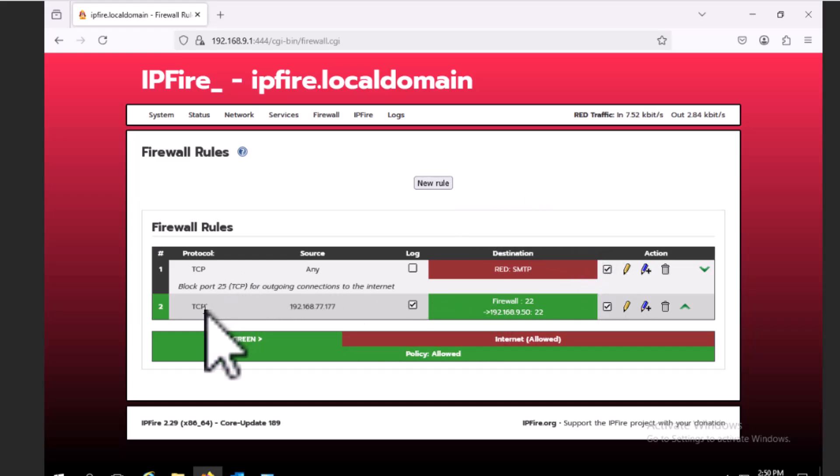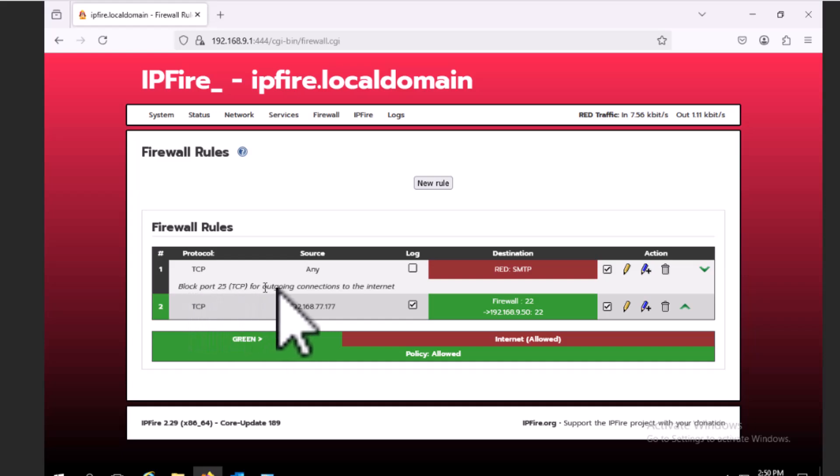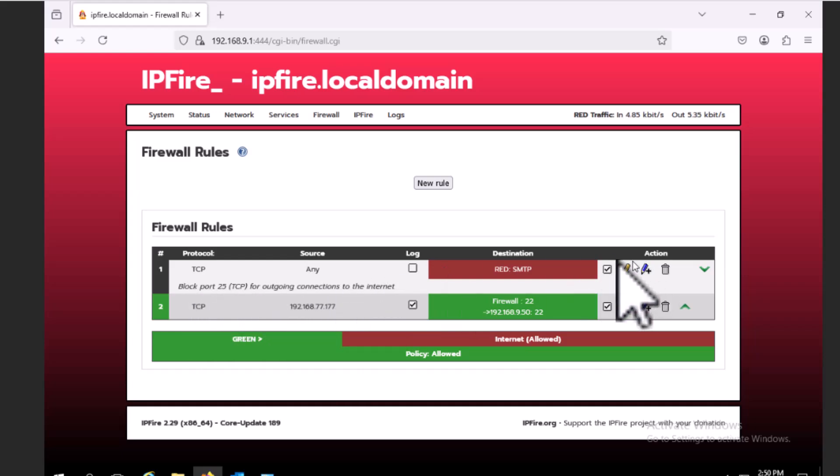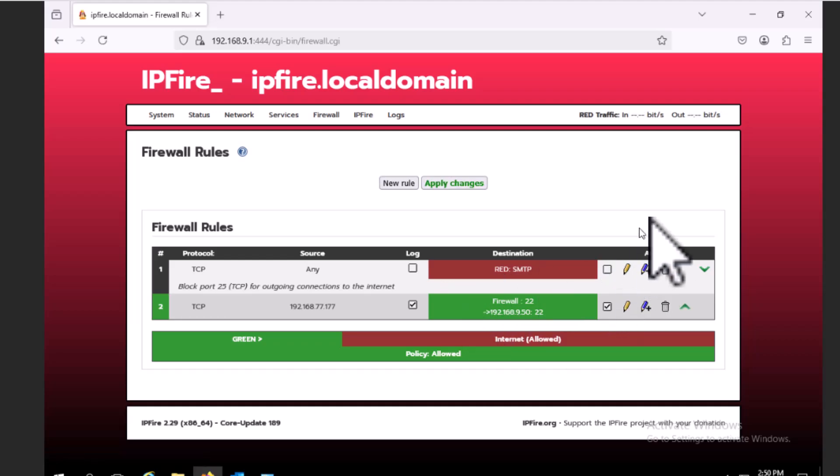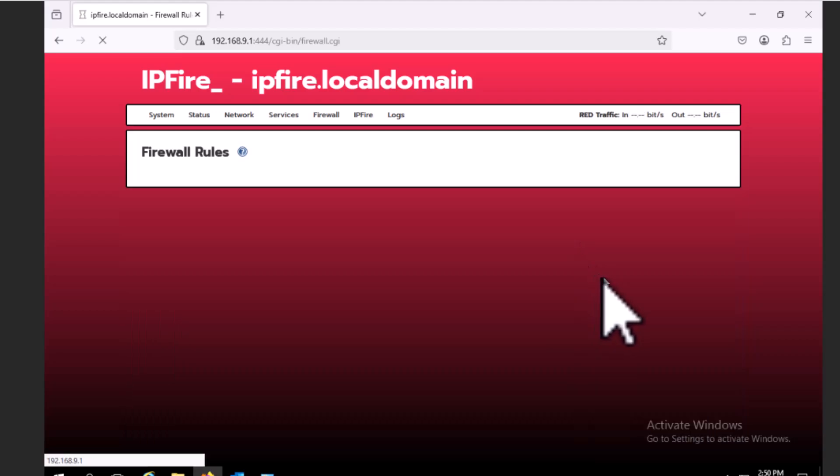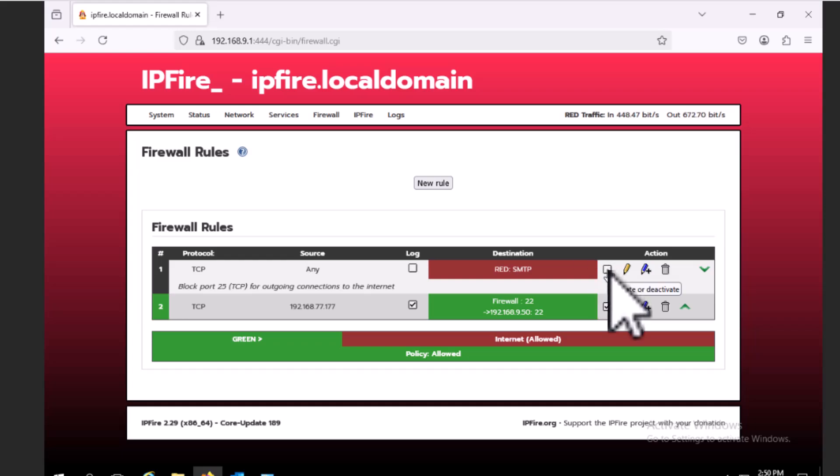And there we go. Look at this, block port 25 for outbound connections. Spam is such an issue, they automatically turn that on. You can turn it off if you wanted to. You can disable it for now and have it around later. So now it's off, you can send SMTP out if you wanted to. That's just kind of default security thing.